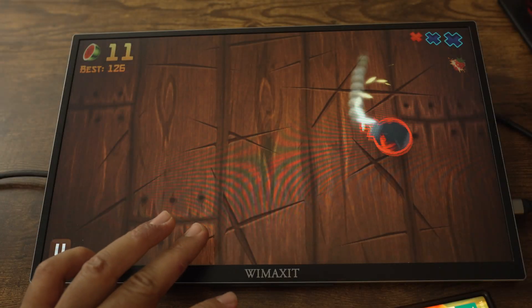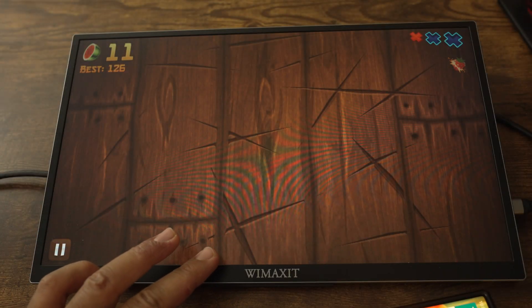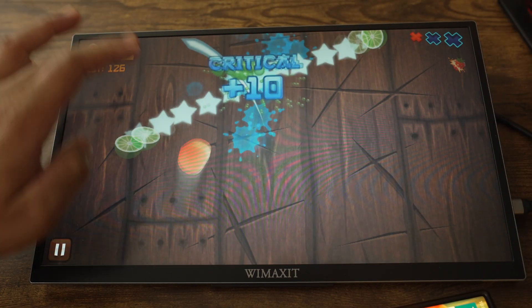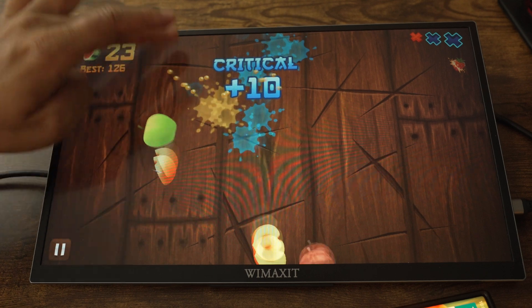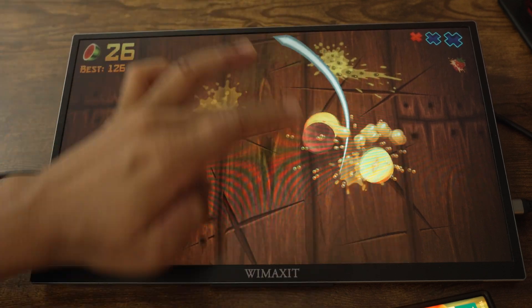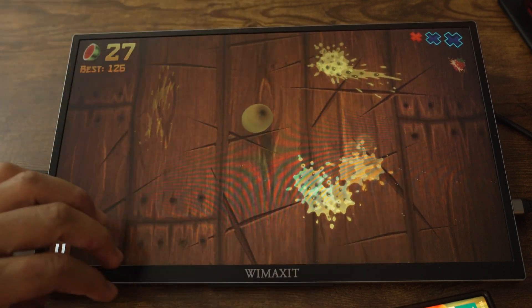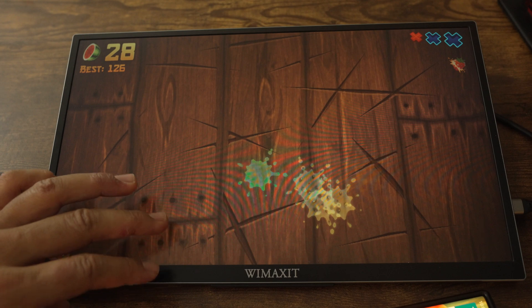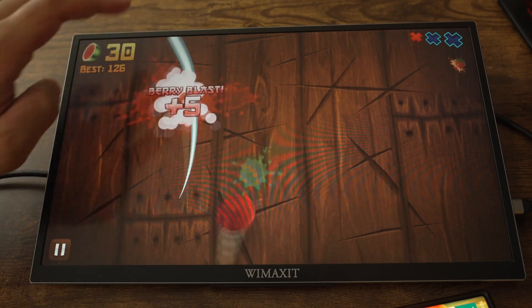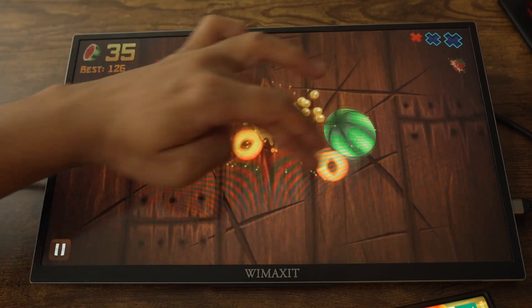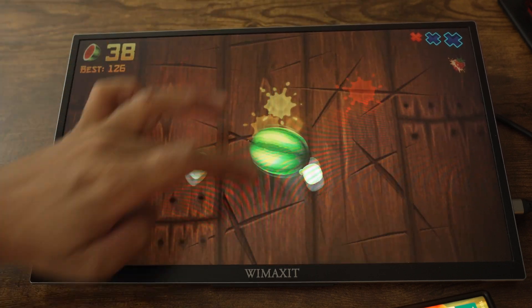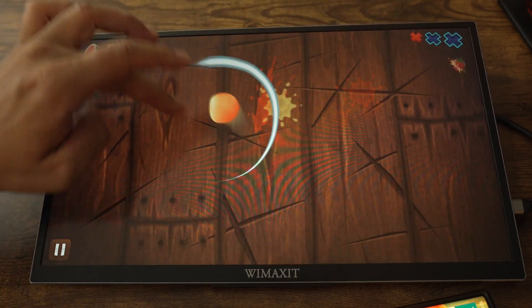Now to test the application experience. First, some games. This is Fruit Ninja, and it felt fine playing it. You can notice that the swipe trail lags behind my finger, so that probably is going to affect gameplay, but I didn't really notice.